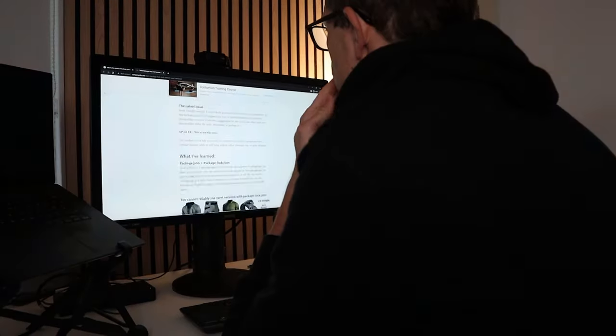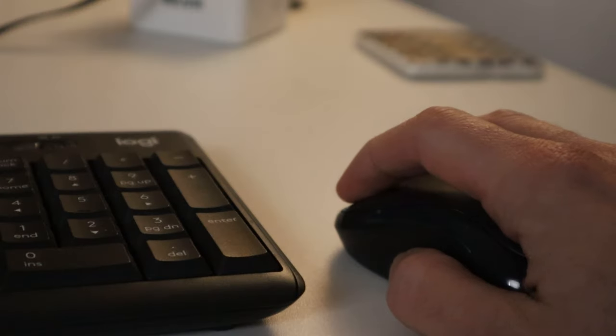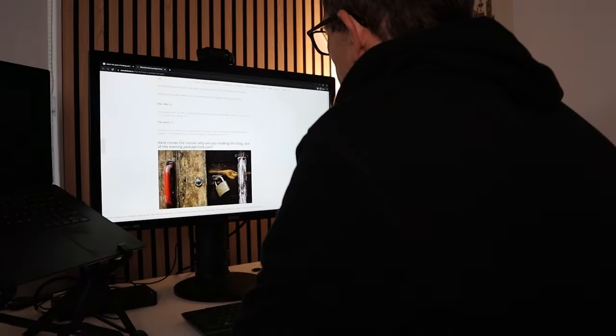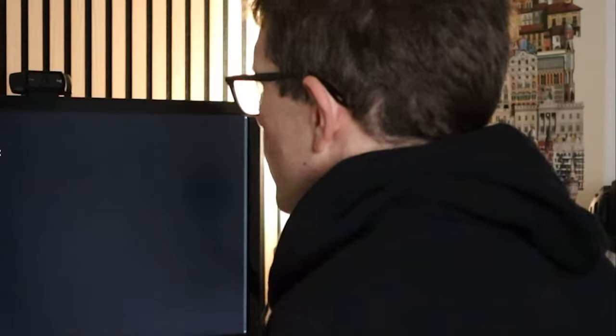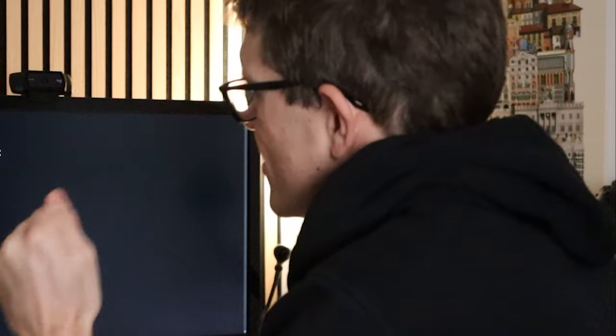That got me crawling the internet, looking in cracks that never got looked in before, but eventually I found the answer.